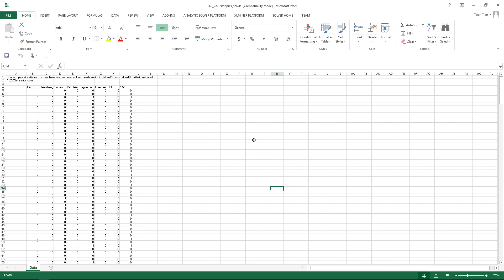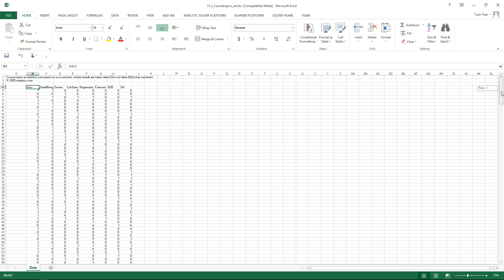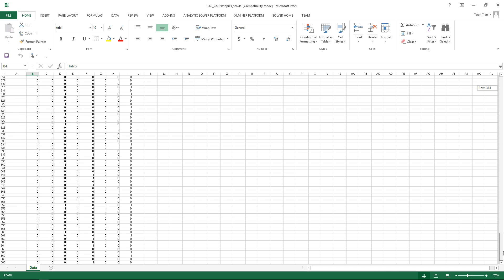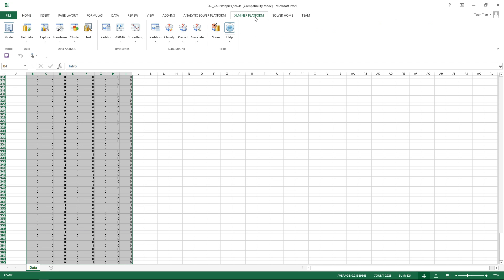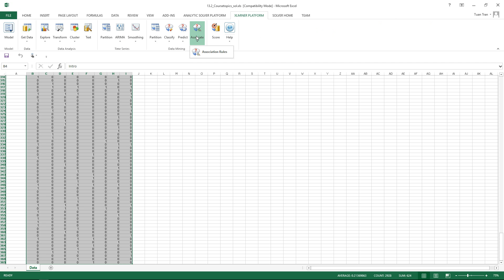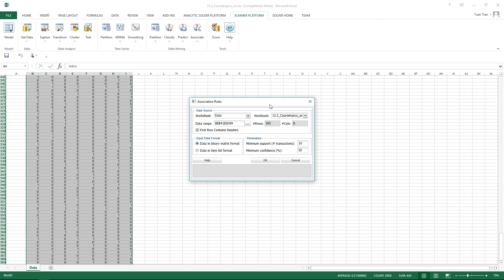First of all we're going to select the data and then we're going to use the association rule function of HLMiner right here. Click associate, association rule.